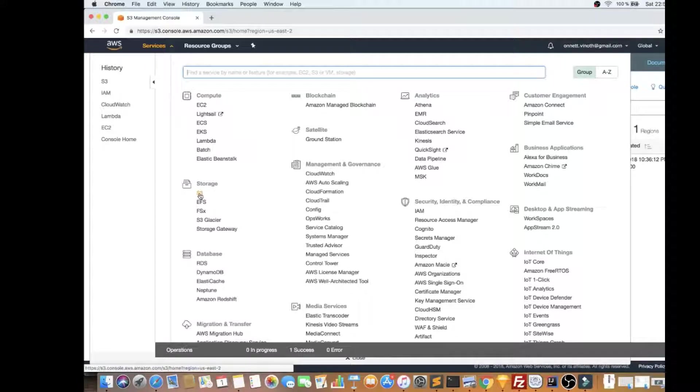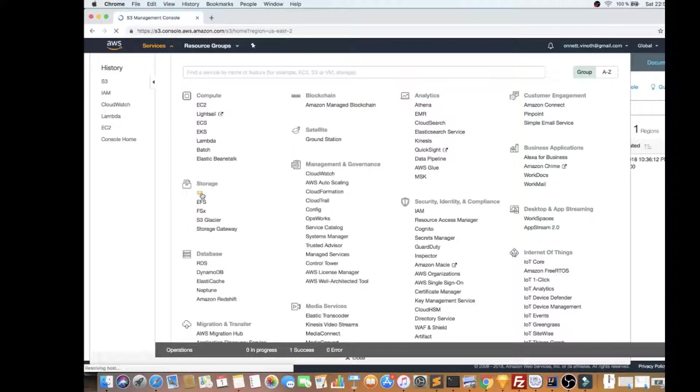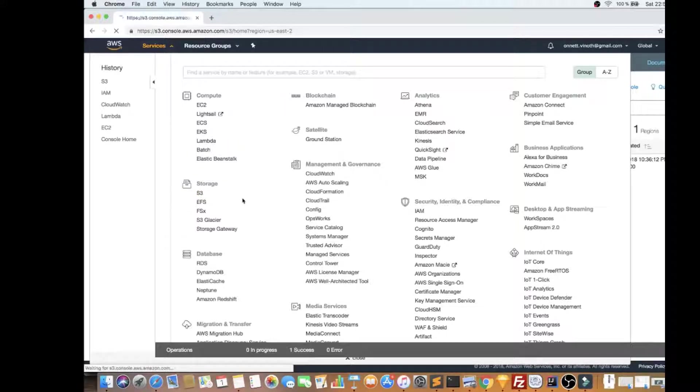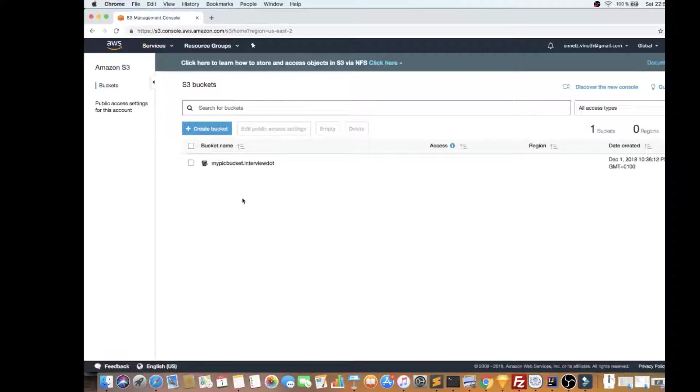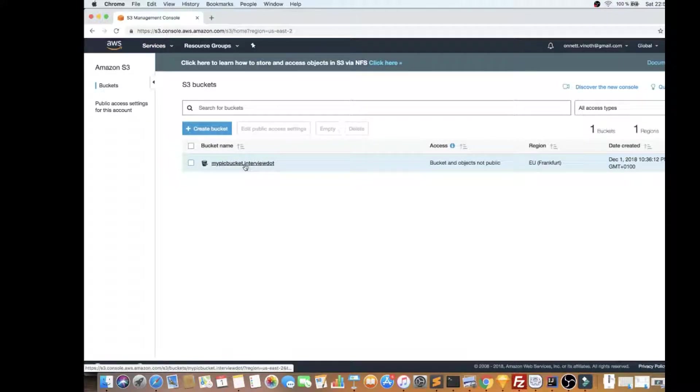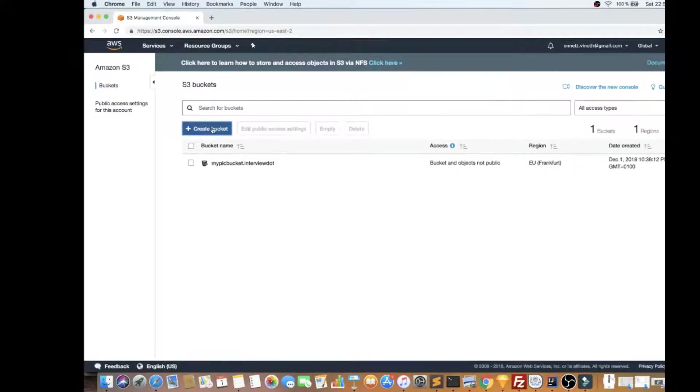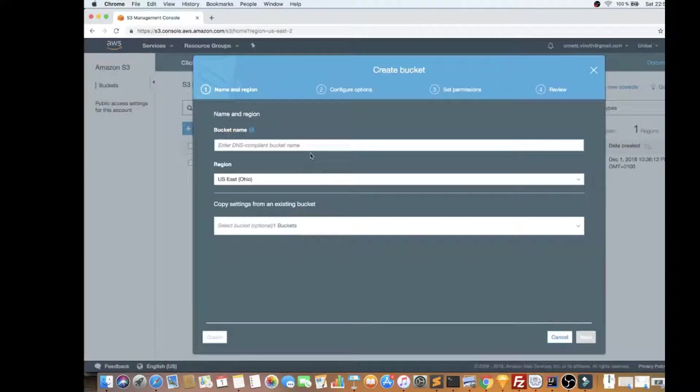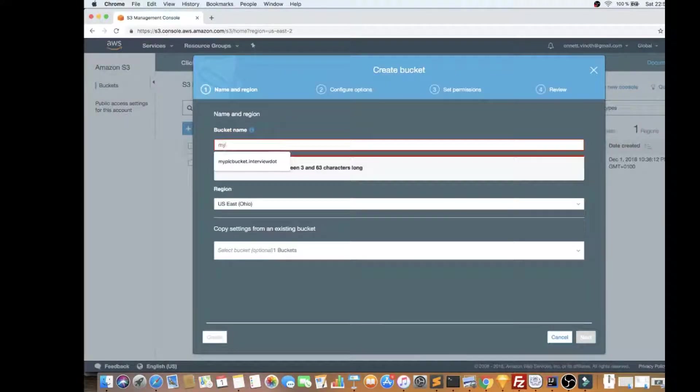So you can go here, you can see storage, and you can click on S3. Already I've created an S3 Bucket - my picture bucket dot. So I'm going to create one more for the demo purpose. I'm going to create one with the bucket name.